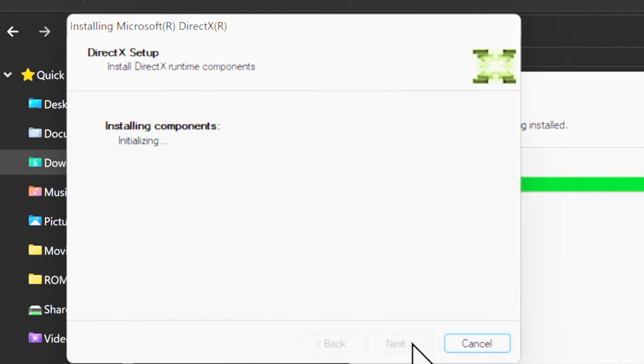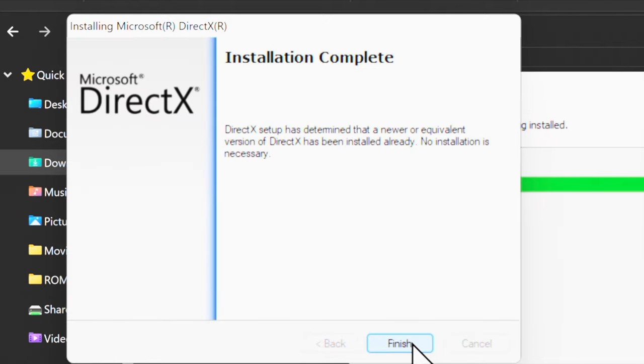A quick note here that DirectX may ask to download some additional DirectX-related content. If you get that prompt, definitely select Yes. Once the installation process is done, you can click Finish to close out the installer.